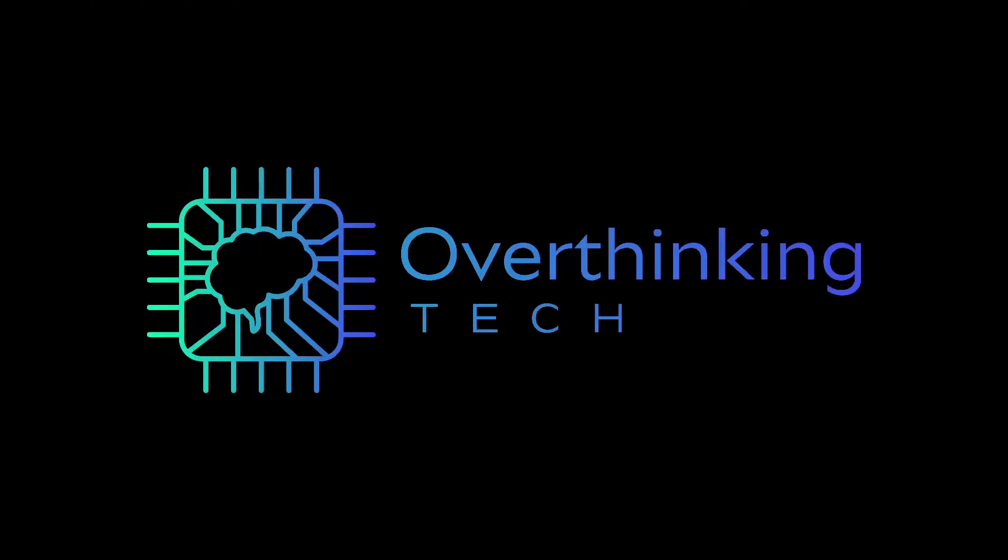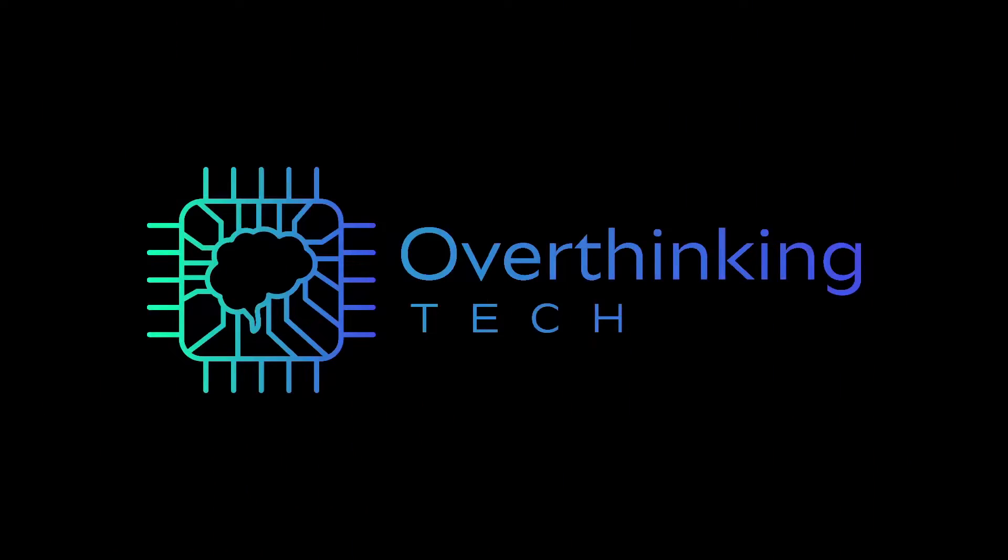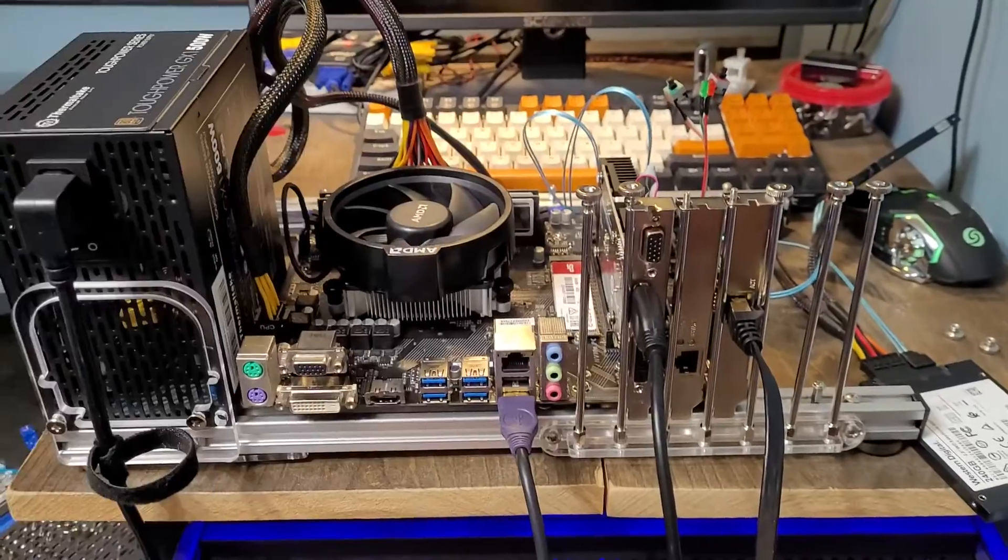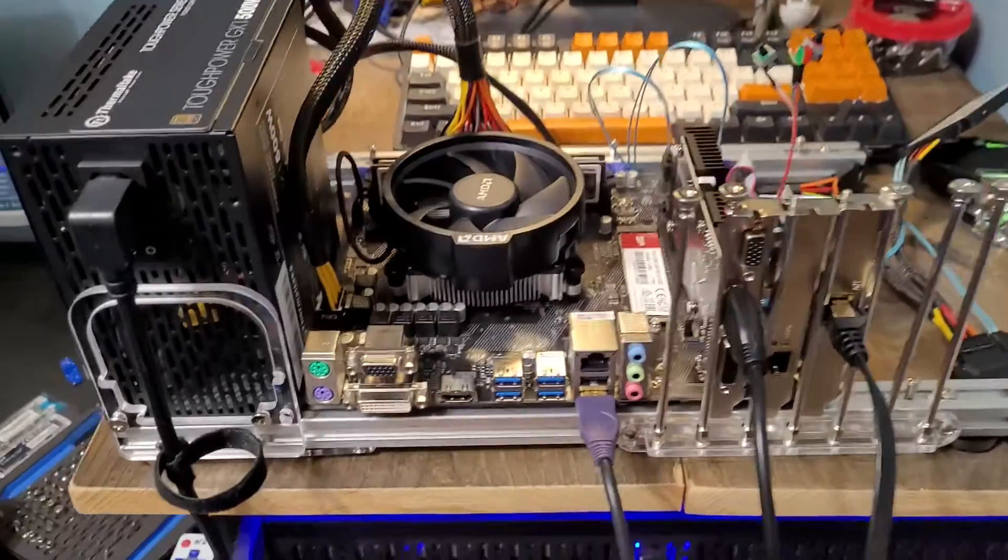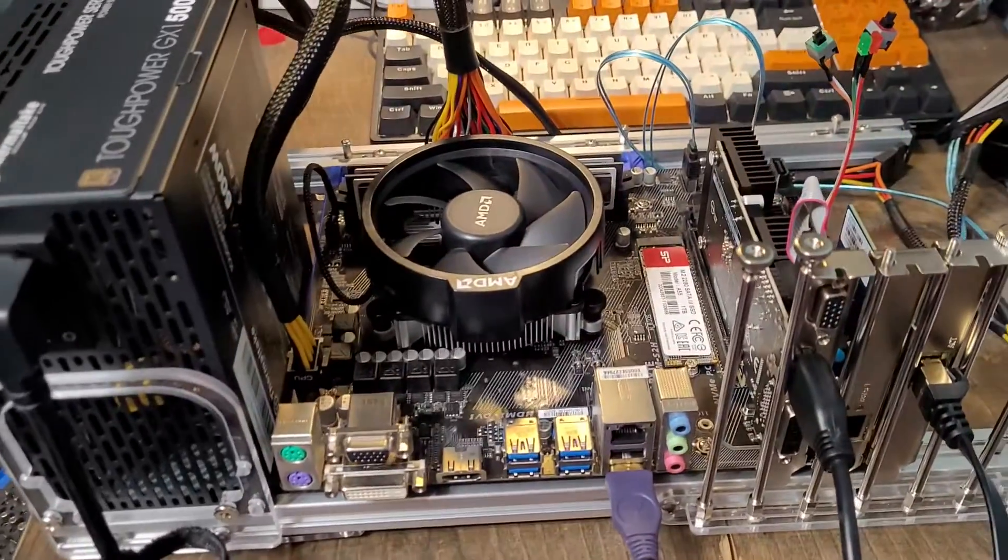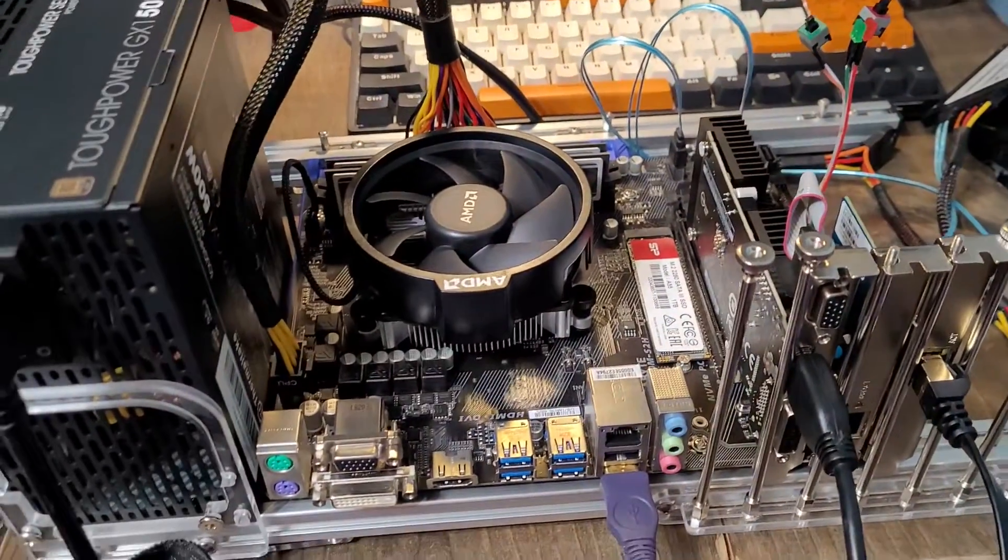This is mostly going to be voiceover because the original audio didn't turn out. Before we get to the install, let's look at the hardware.